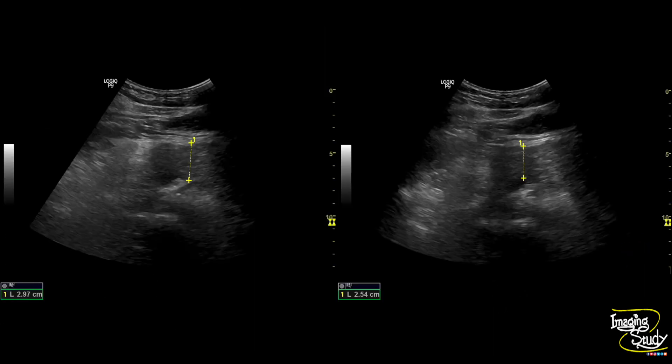Here you can see the measurement, and the pancreas appears broad as the anteroposterior diameter of the body is more than two centimeters.